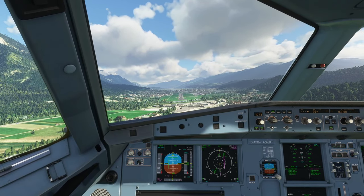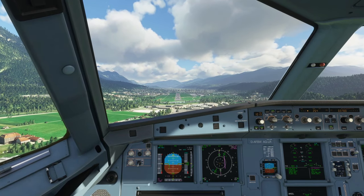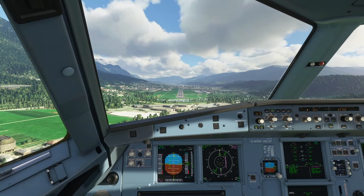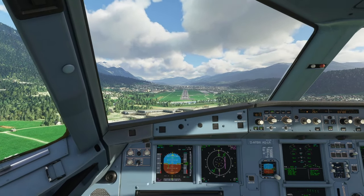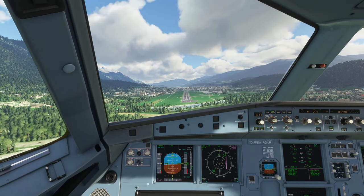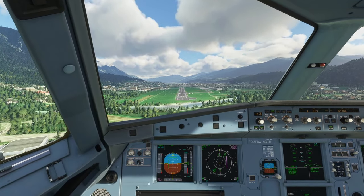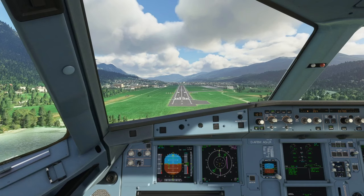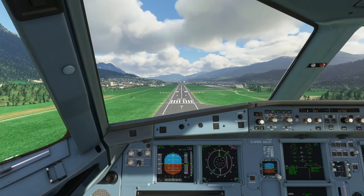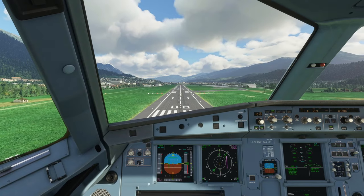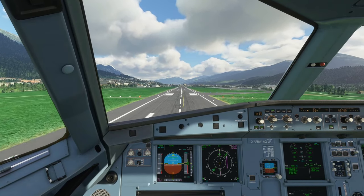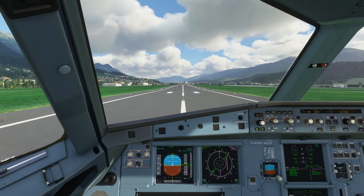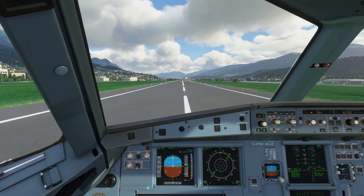Two red, two whites on the PAPI — glide profile is good, so we continue the descent. Slightly high, so we bleed the speed down a bit more. Callouts: 100, 100, 50, 40, 30, 20, 10, 5 — and we're down.